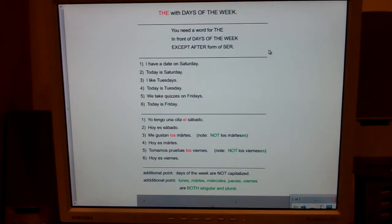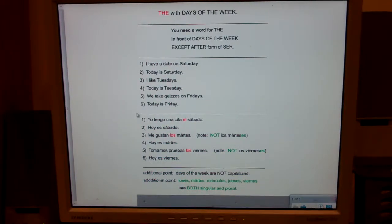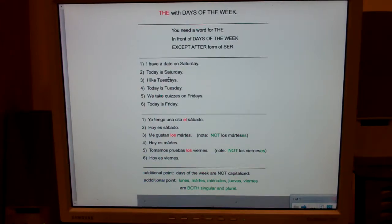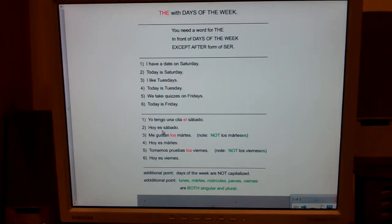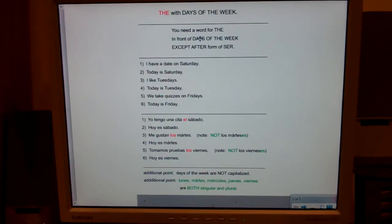Anytime you're saying soy, eres, es, somos, or son — like 'today is Tuesday' or 'tomorrow is Wednesday' — anytime you're using a form of ser, you don't need a word for 'the.' Number two: Today is Saturday — hoy es sábado. Why isn't there a 'the'? Because you're using a form of ser. Number four: Today is Tuesday — hoy es martes. Why isn't there a 'the'? Because you're using a form of ser. You need a word for 'the' in front of days of the week, except after forms of ser.